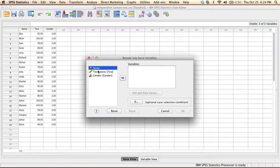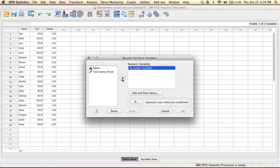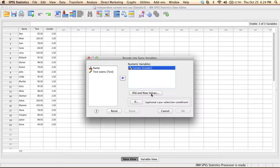On the left side we have a list of all the variables in the data set. The variable that I want to recode is gender, so I'm going to click on gender and then click on this arrow. Then I have to tell SPSS how to replace the values, or what new values to put instead of the old values.